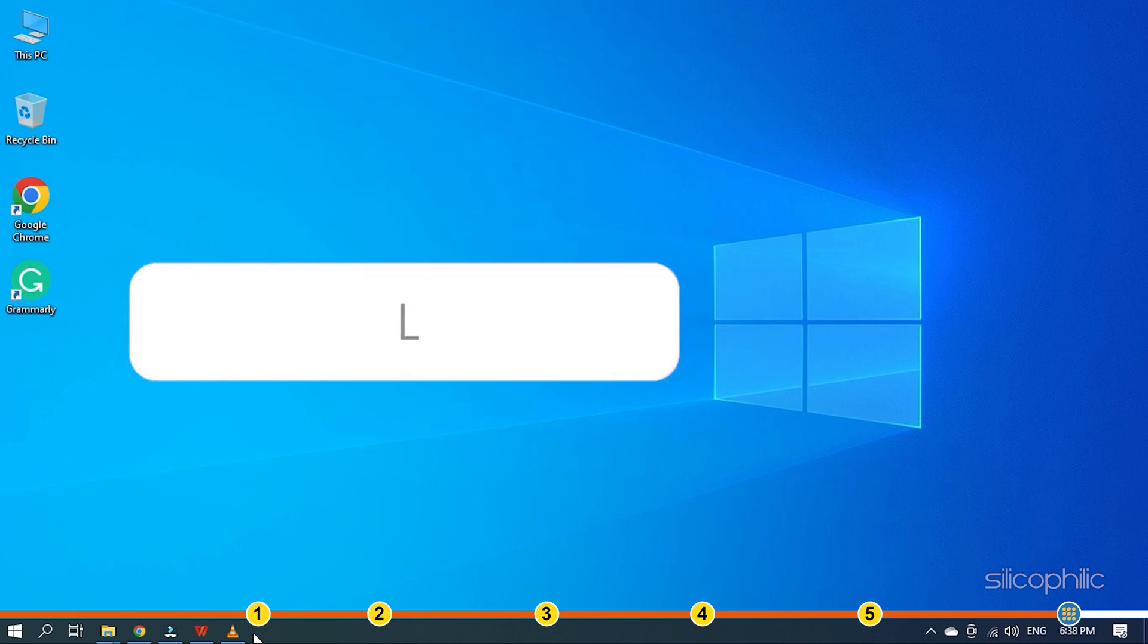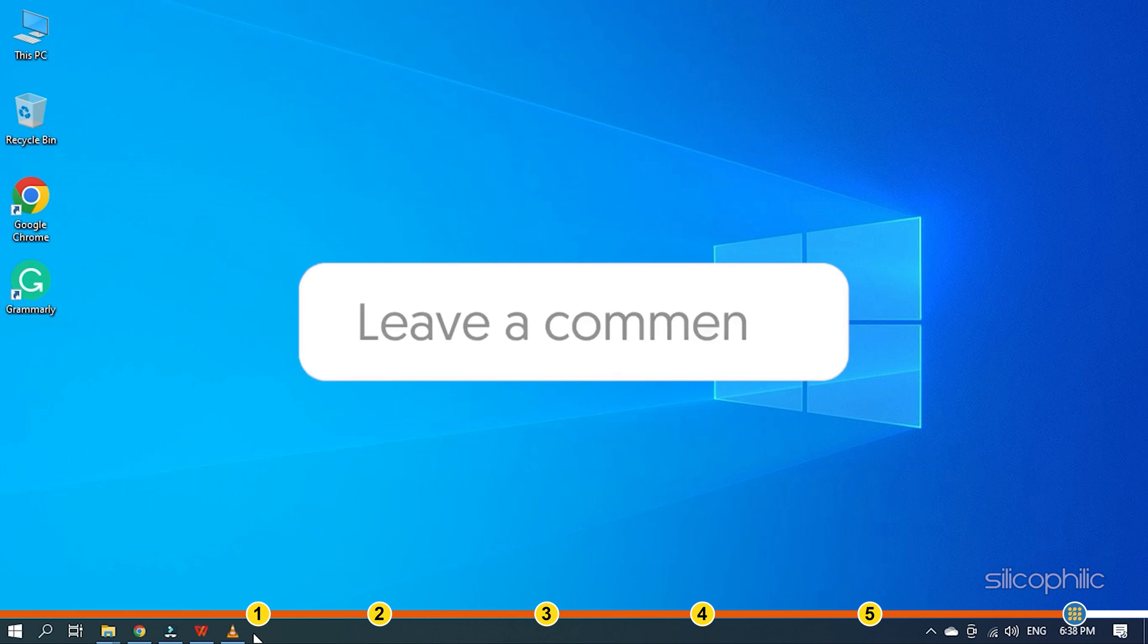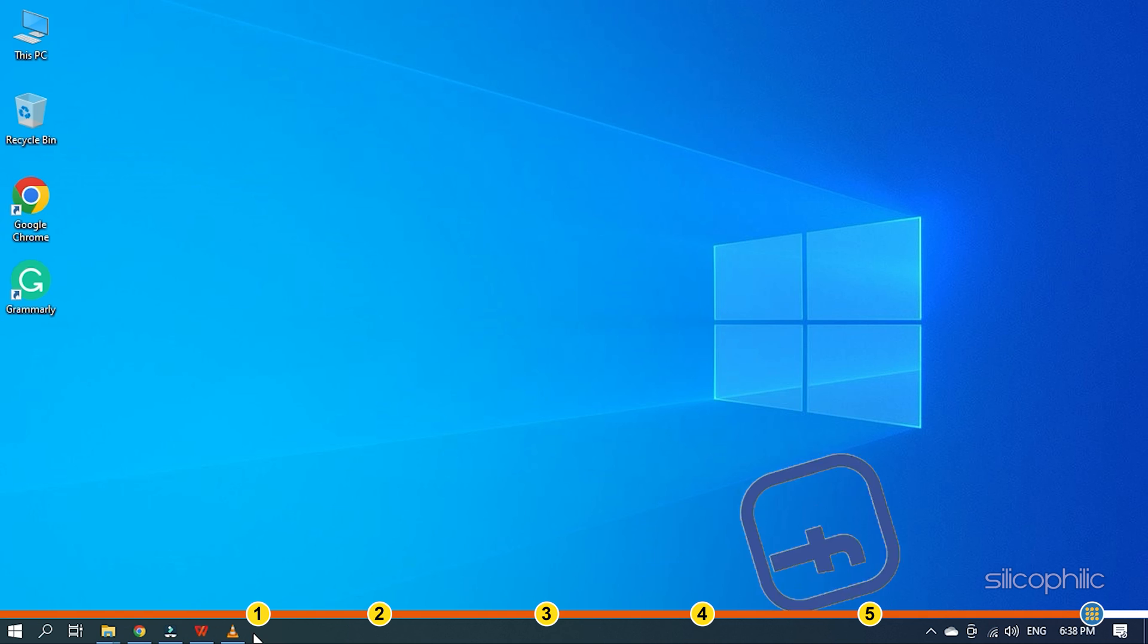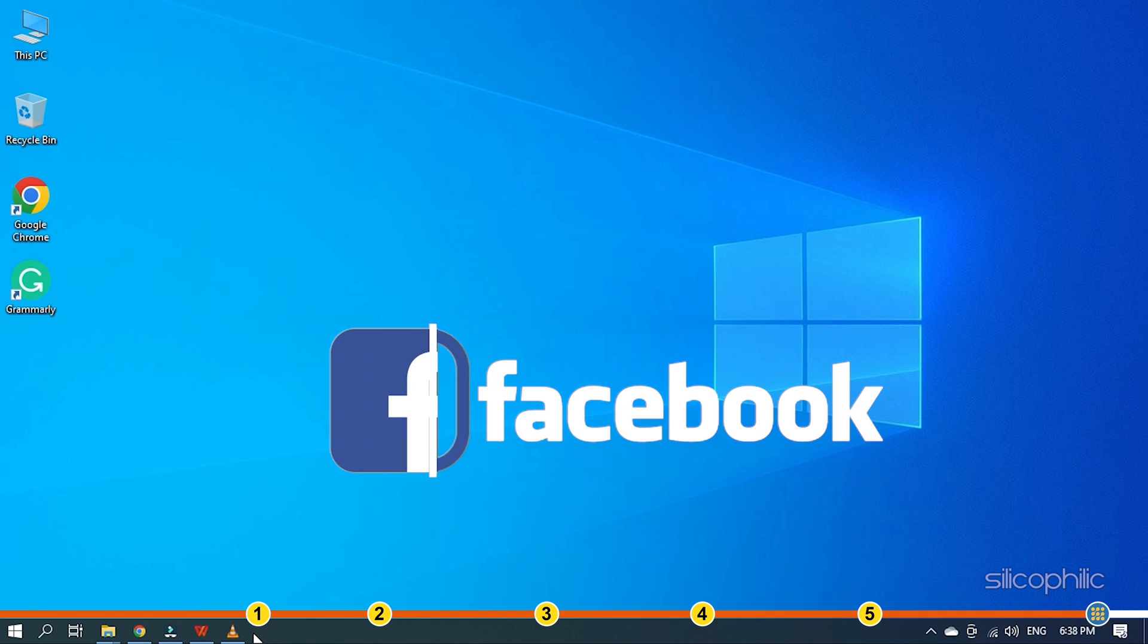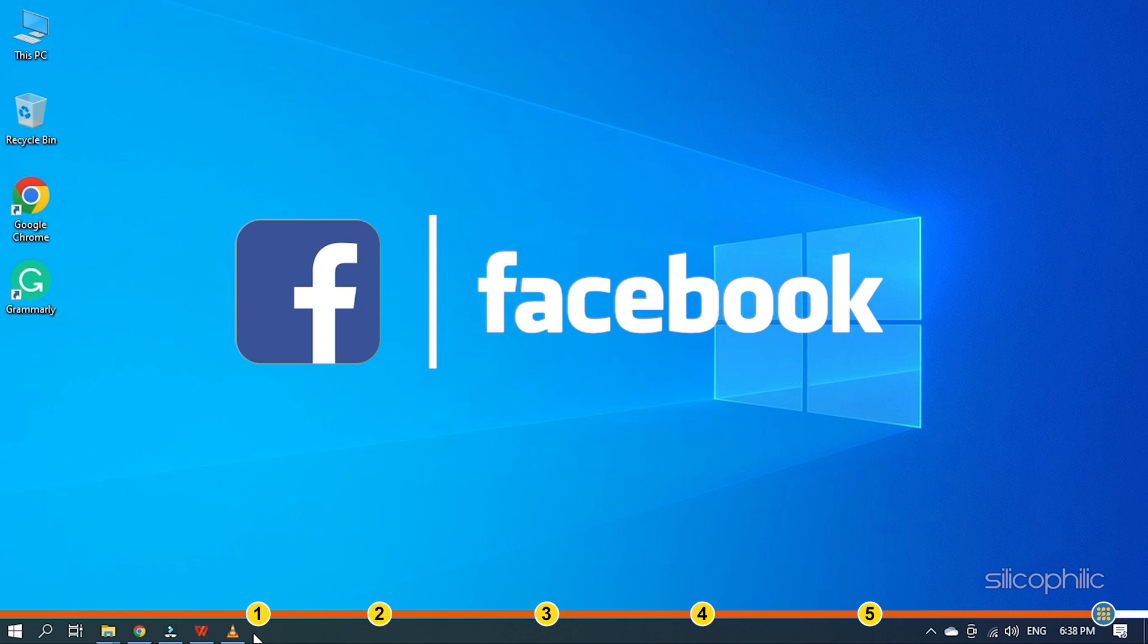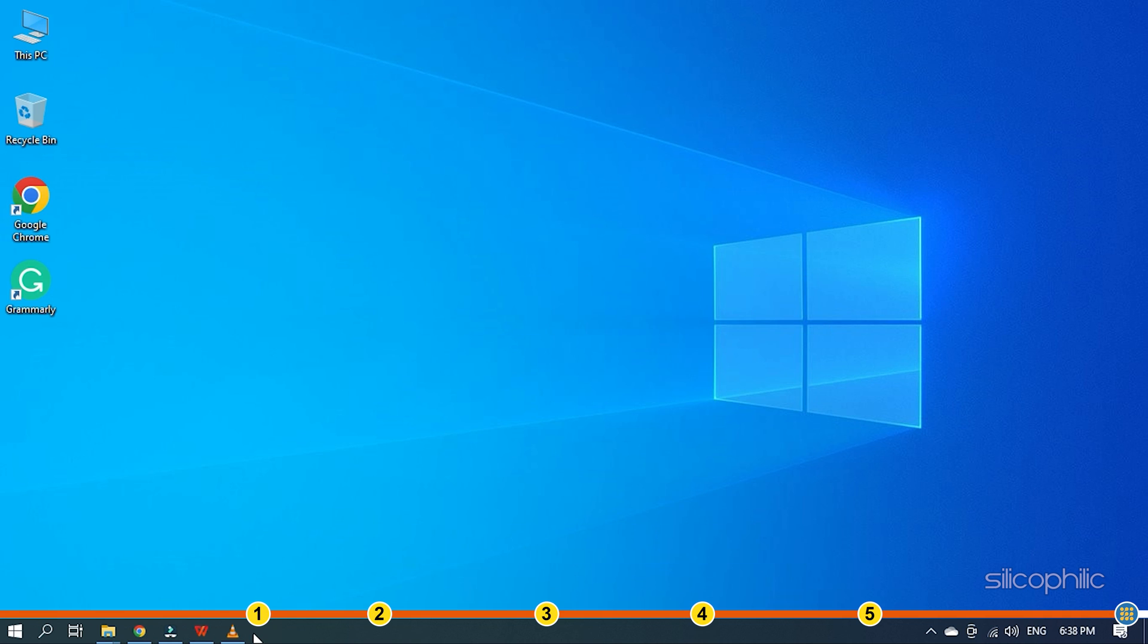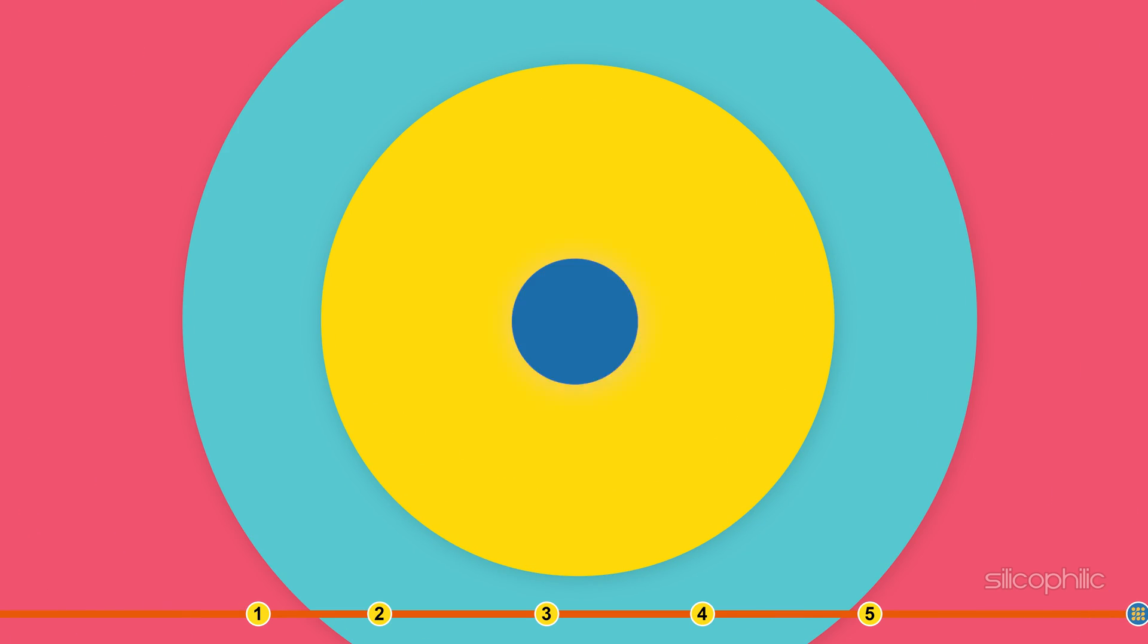Also join our Facebook group for direct tech support. The link to the group is in the pinned comment. Thanks for watching. Silicophilic.